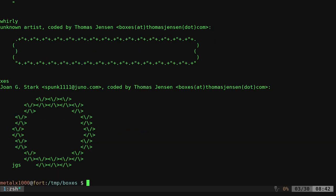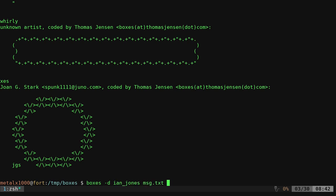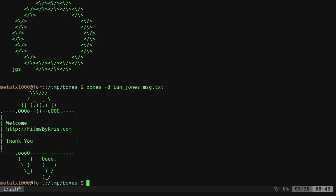So now I can say boxes dash D for the box I want and then the message that we want to have. So in this case, our text file, I'll hit enter on that and it puts that box around our text.